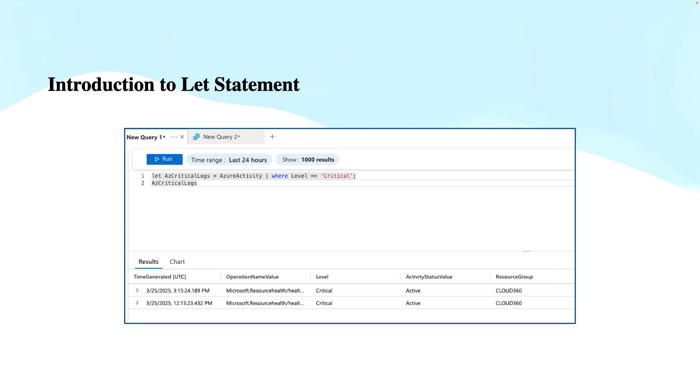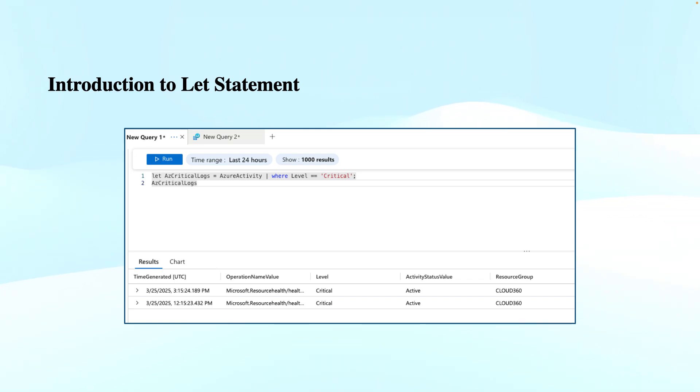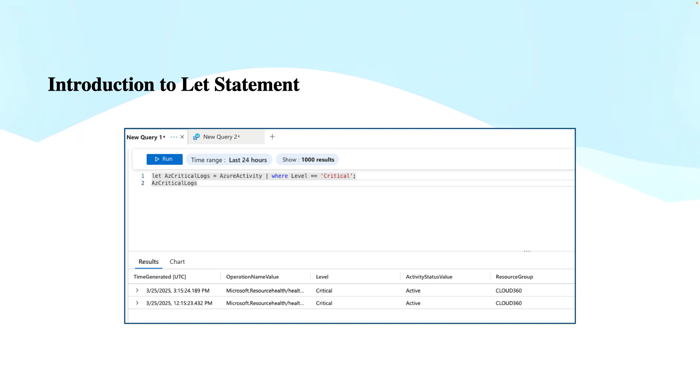So first things first, what exactly is the let statement? In simple terms, it allows you to create variables that can store intermediate results or expressions like tabular expressions along with operators. This is a great way to simplify complex queries and avoid repeating the same logic multiple times. This not only improves performance because the machine need not query or calculate the same data again and again, but it also lets you write your queries in a more precise and effective way.